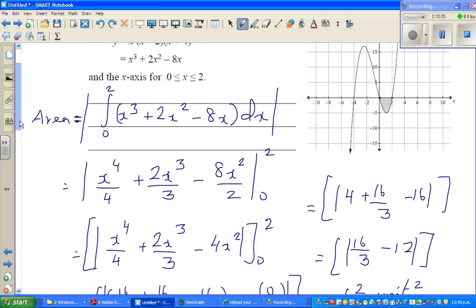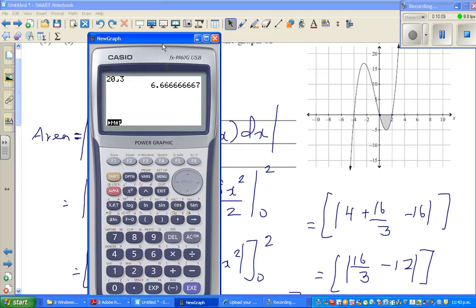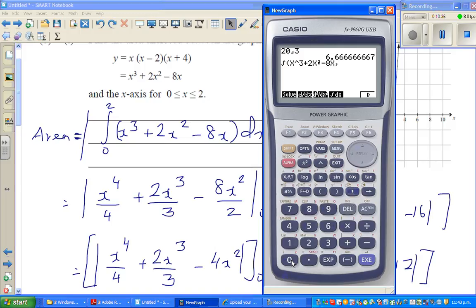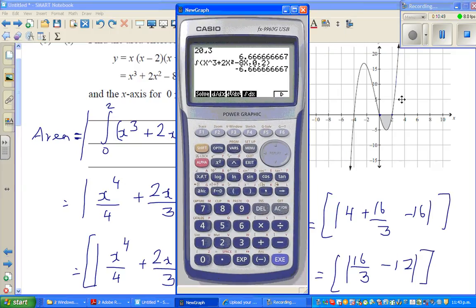You can also verify this on the calculator. Go to Menu, Run, then Options, F4 for Calculus, press F4 again for integration. Enter x cubed plus 2x squared minus 8x, then put a comma and the bounds 0 comma 2, close the bracket, and press equals. The calculator gives minus 6.6 — the minus sign simply tells you the area is under the x-axis, so you ignore it. The area is 6 and 2 thirds unit squared.